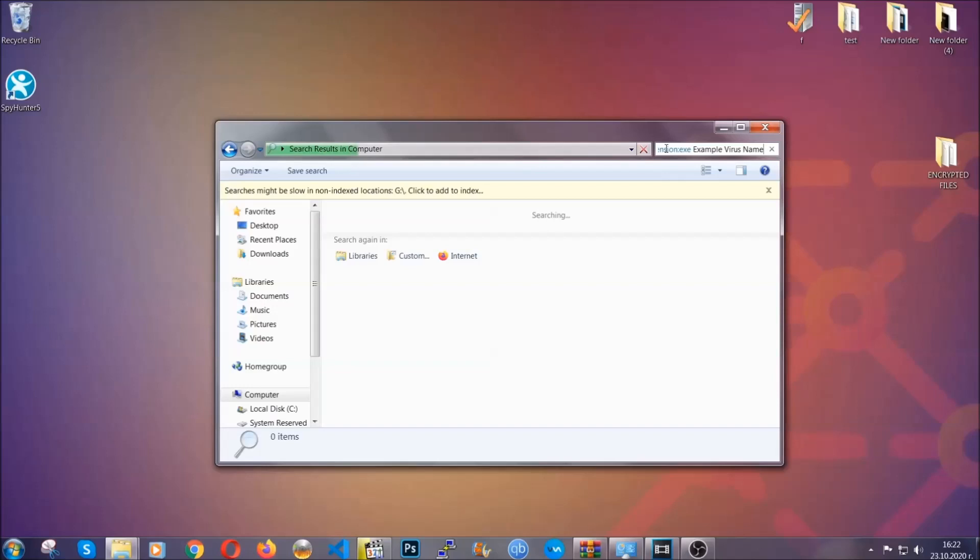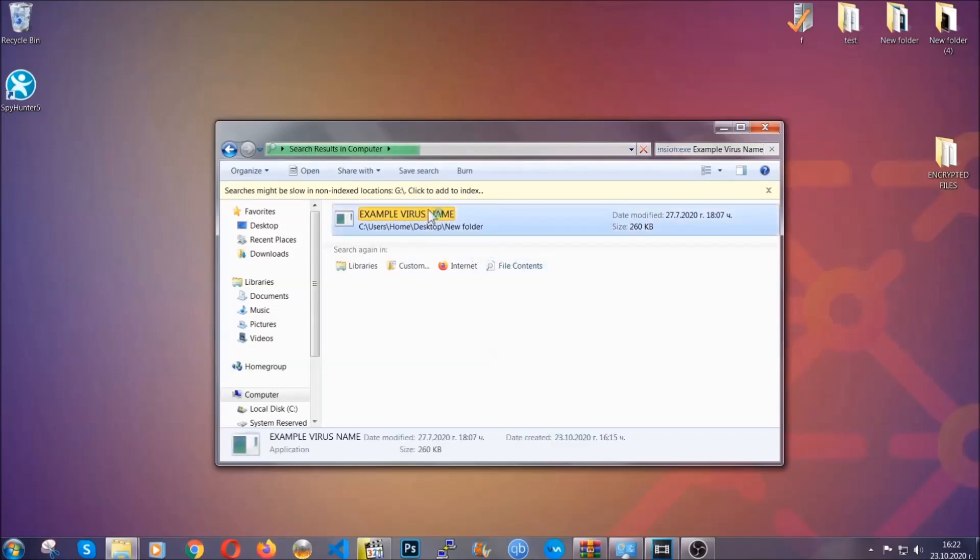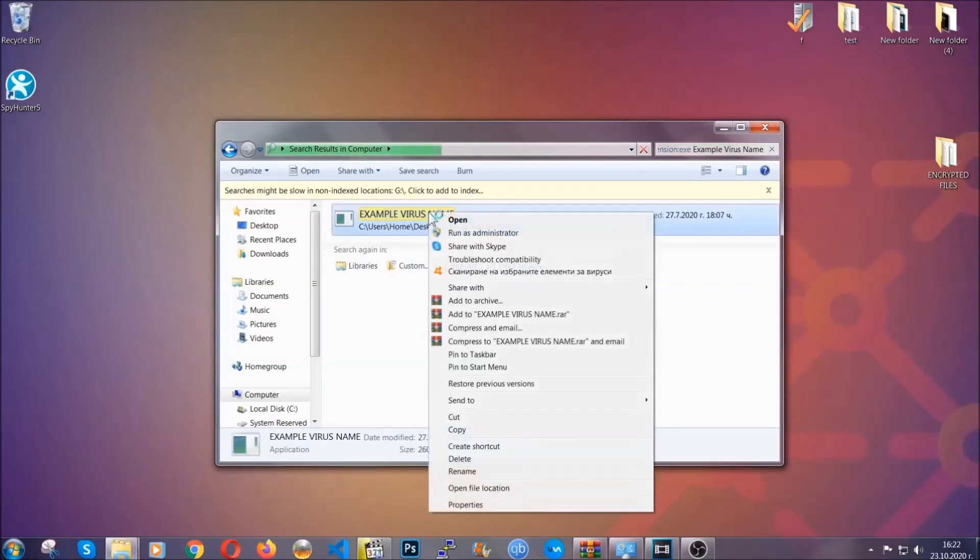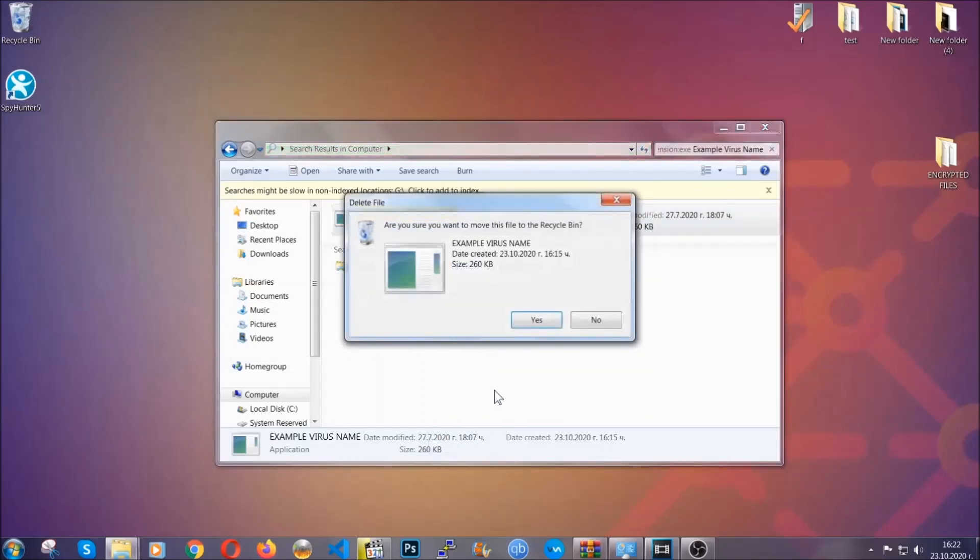Hit enter and it will hopefully locate the virus file, search for it, and locate it like shown here. Then you have to delete it as an admin from your computer. That's it, you've taken care of the virus.